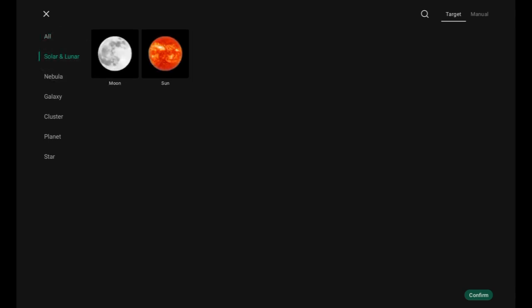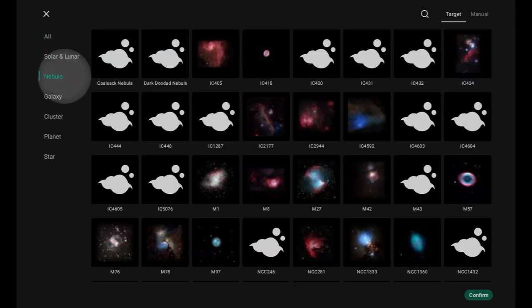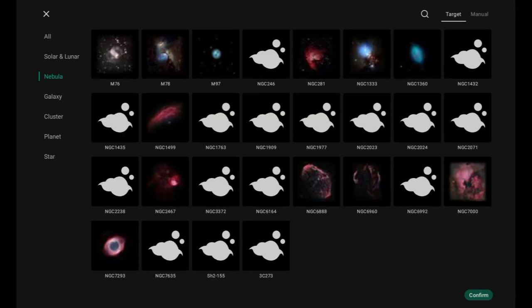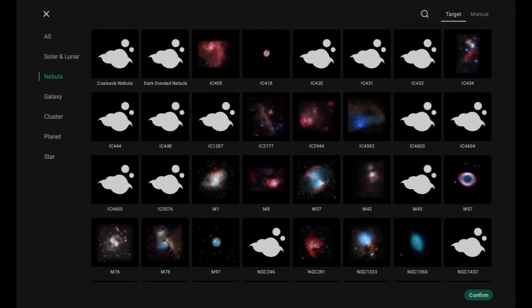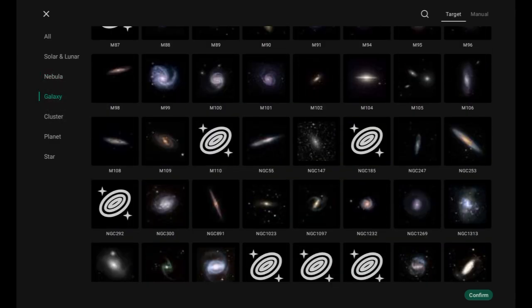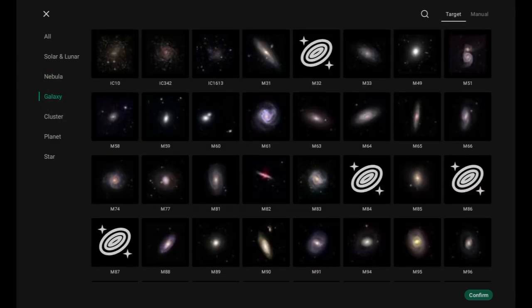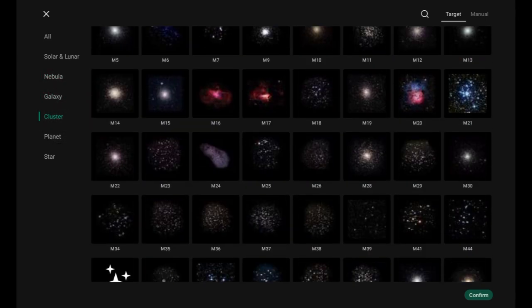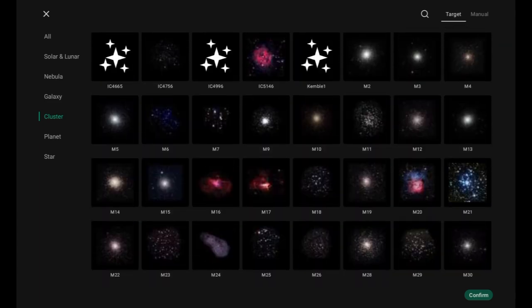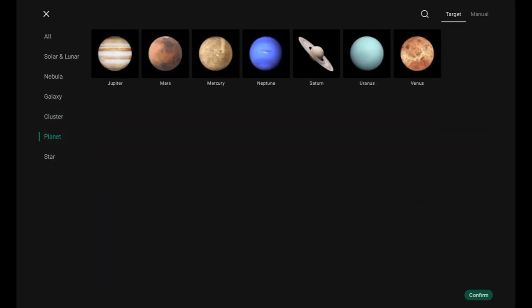They've sorted those by solar and lunar, various nebulae, galaxies, clusters, planets, and stars.